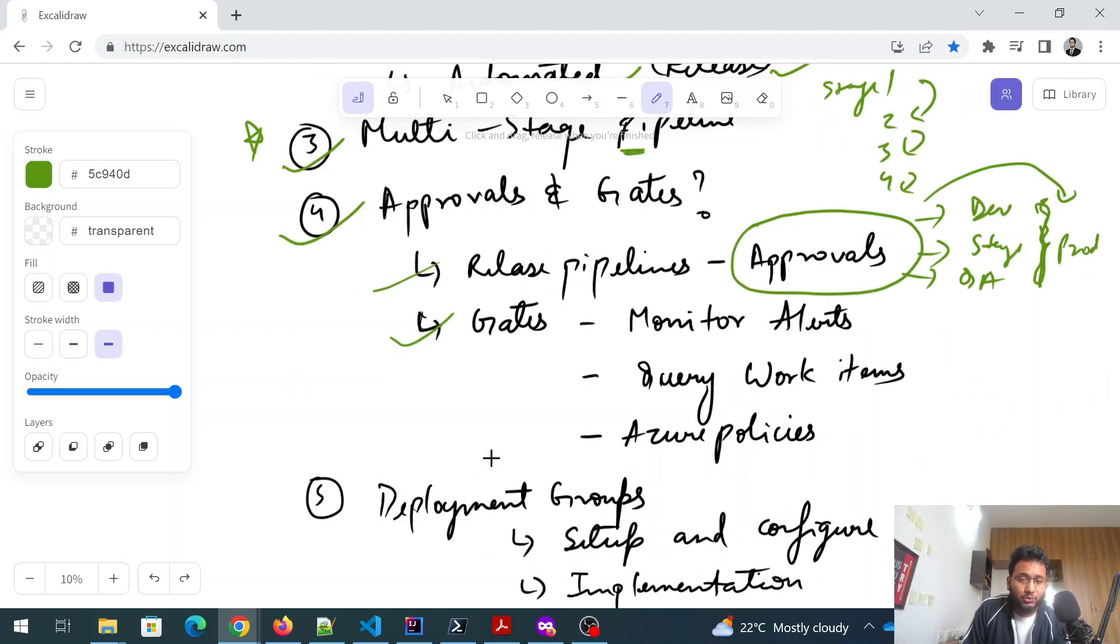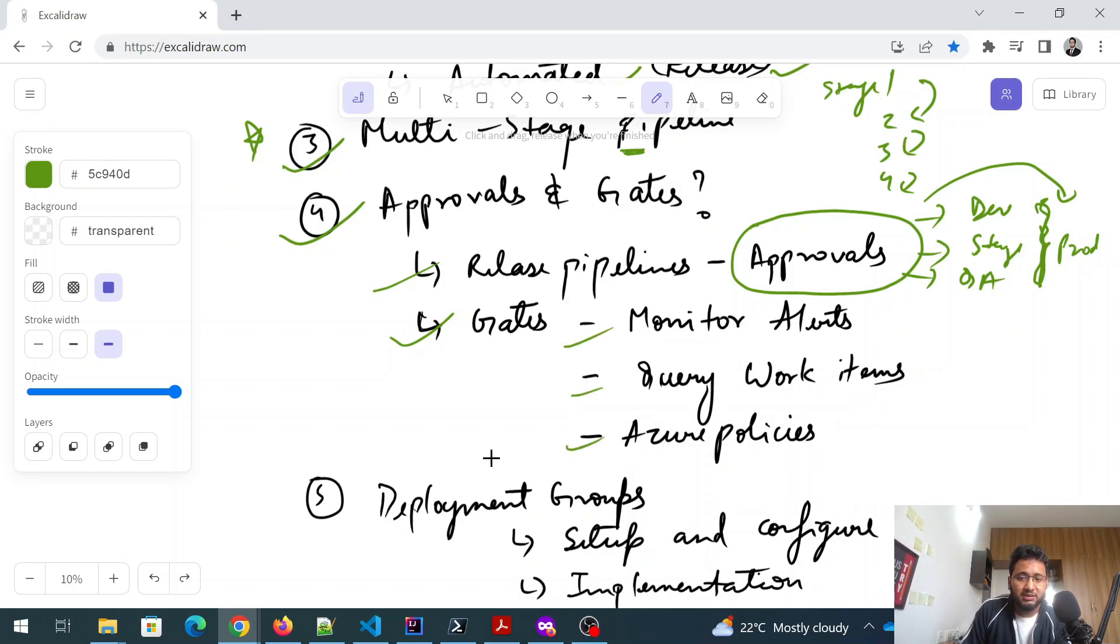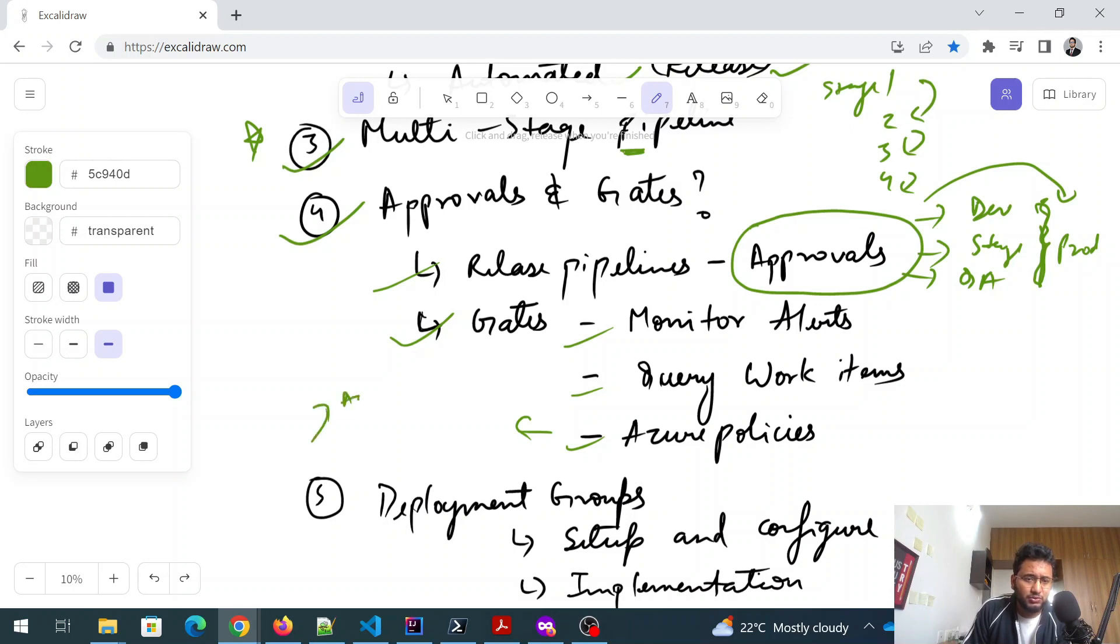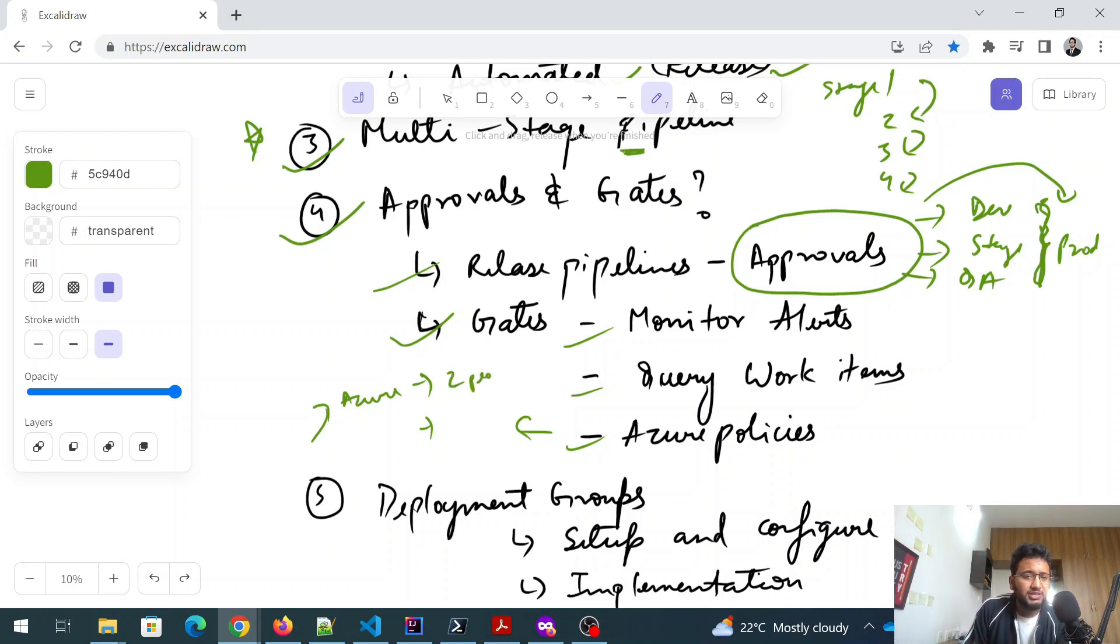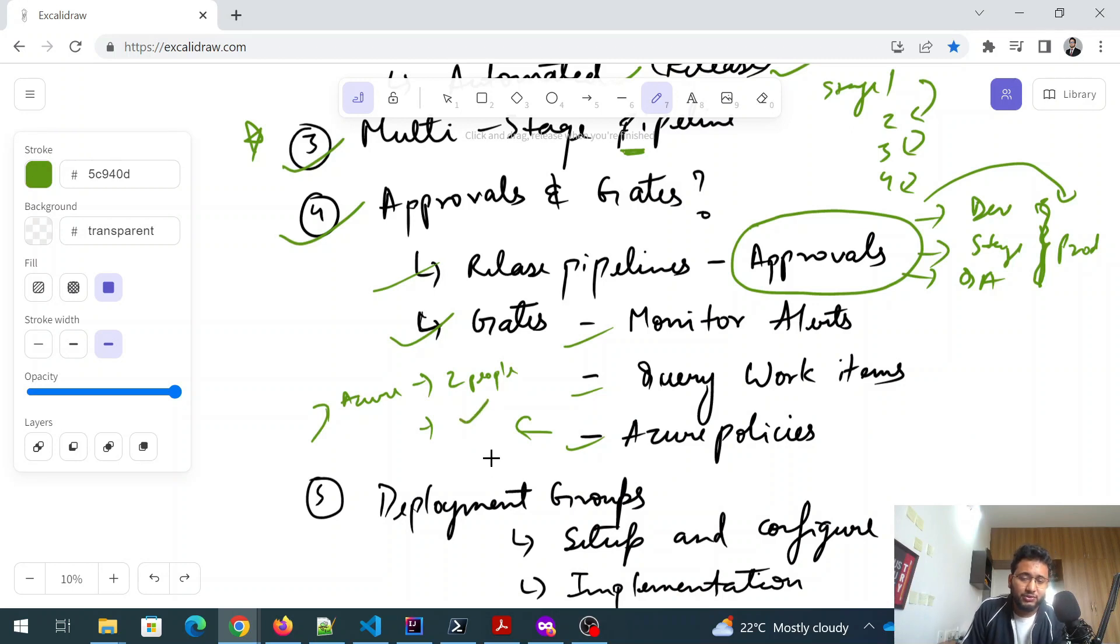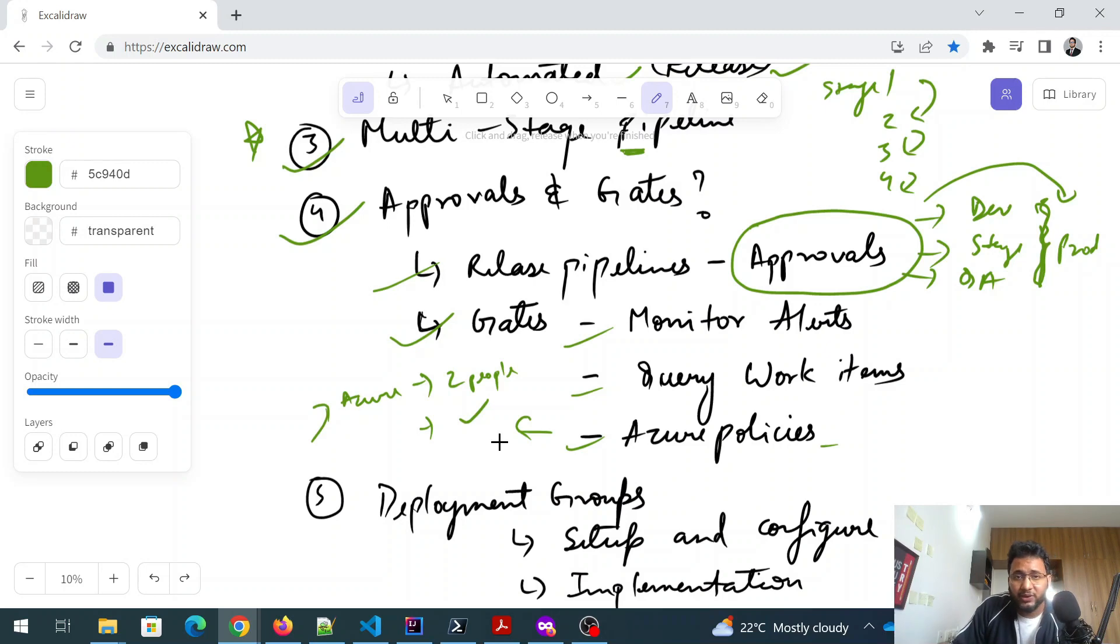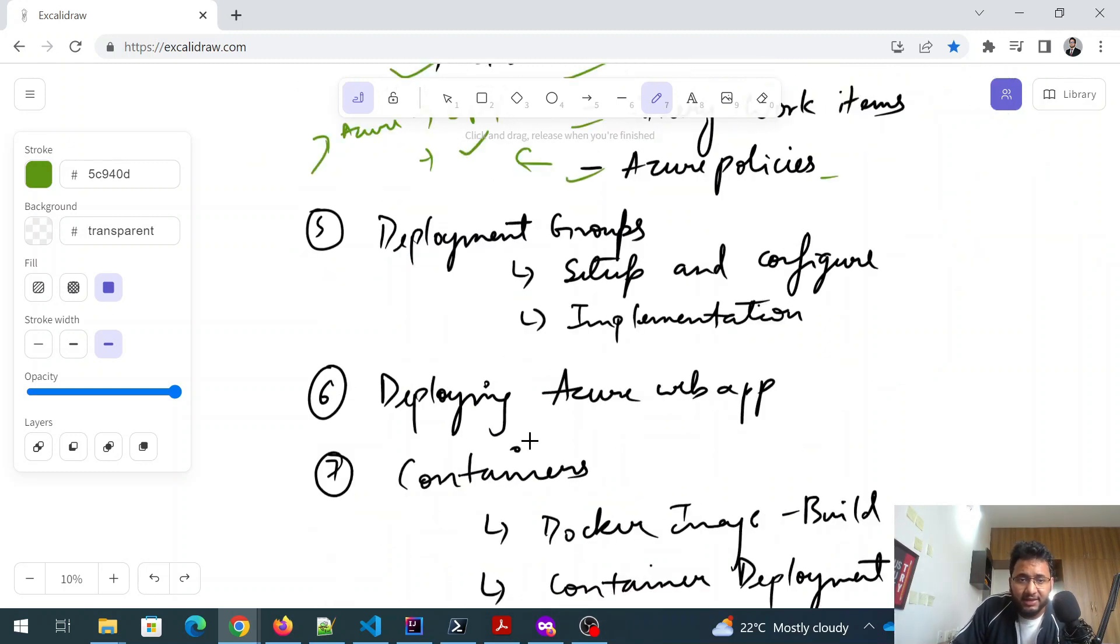And then gates is another thing. In gates, you monitor alerts, you query the work items, you talk about Azure policies. An example of a policy could be, for example, if you are putting some code in Azure repos, there could be a policy, branch policy, something like this, that two people have to check the code. Otherwise the code won't be merged. Something like that. So you need to understand that.